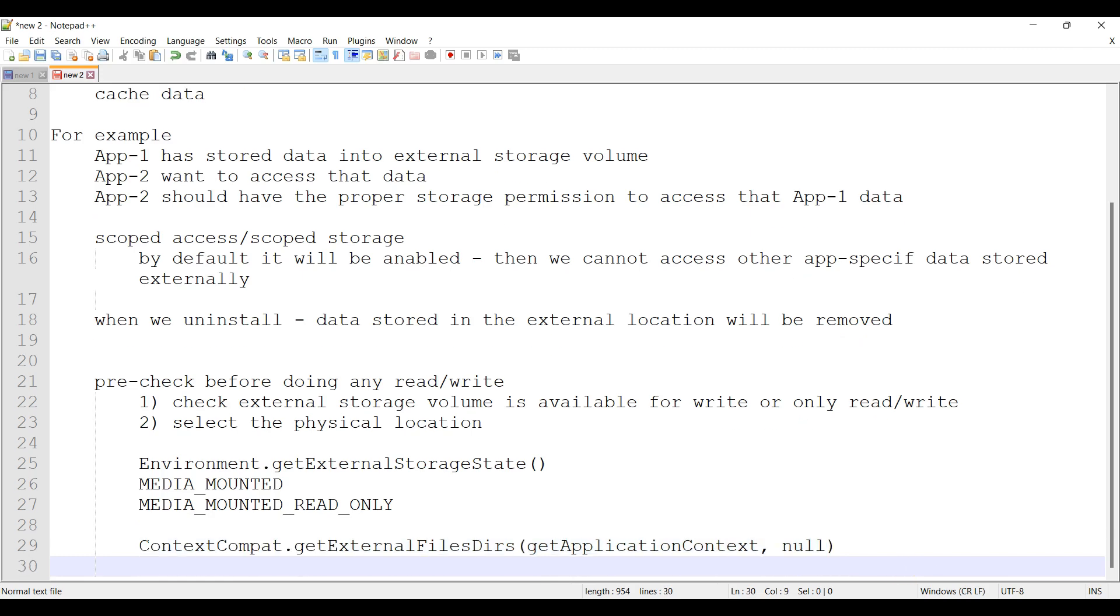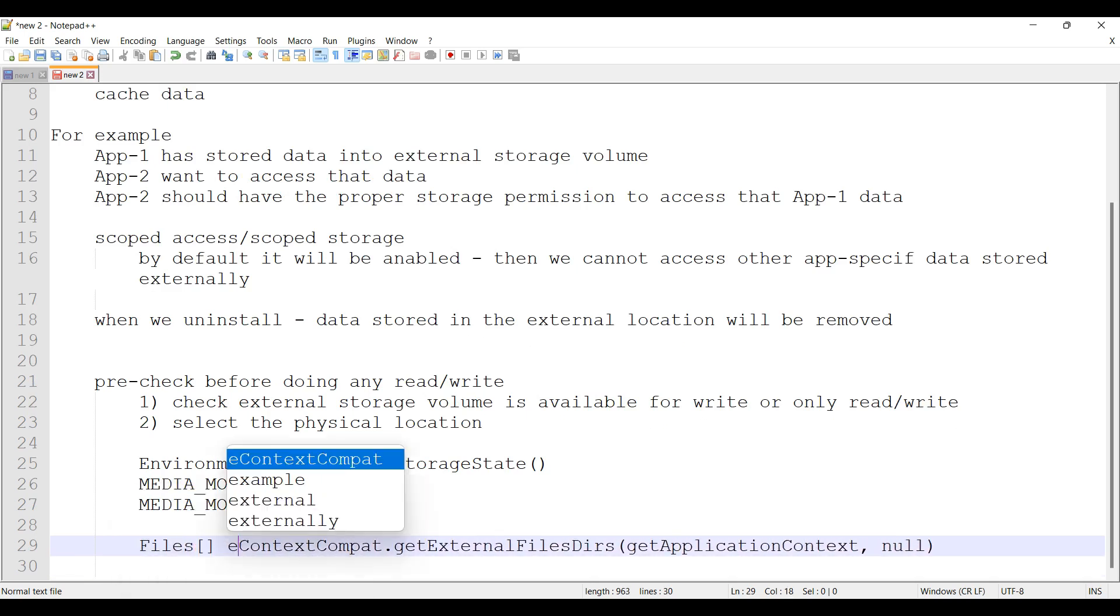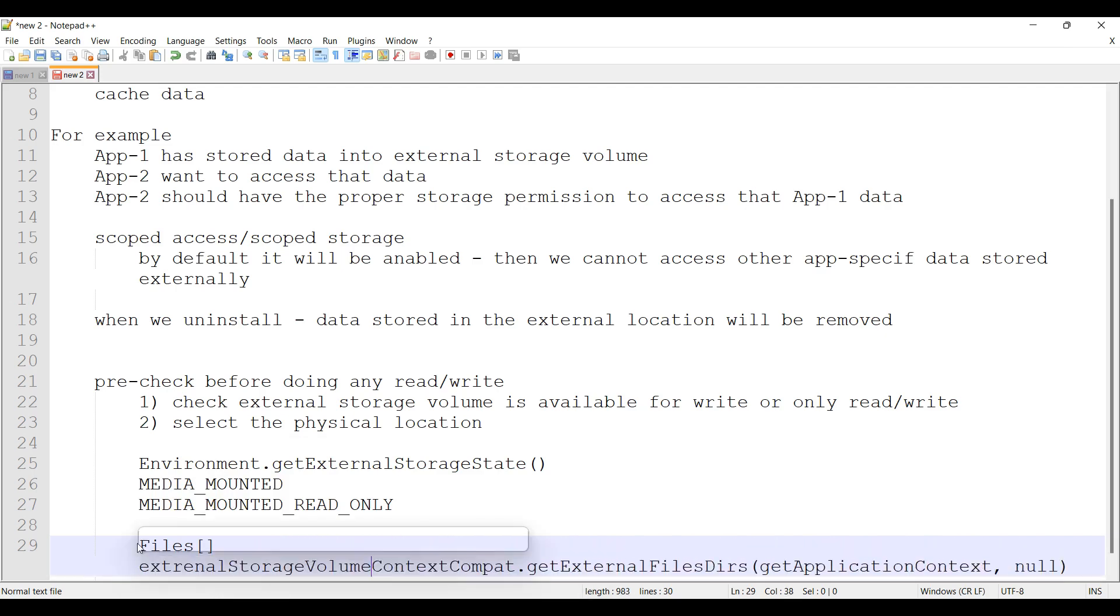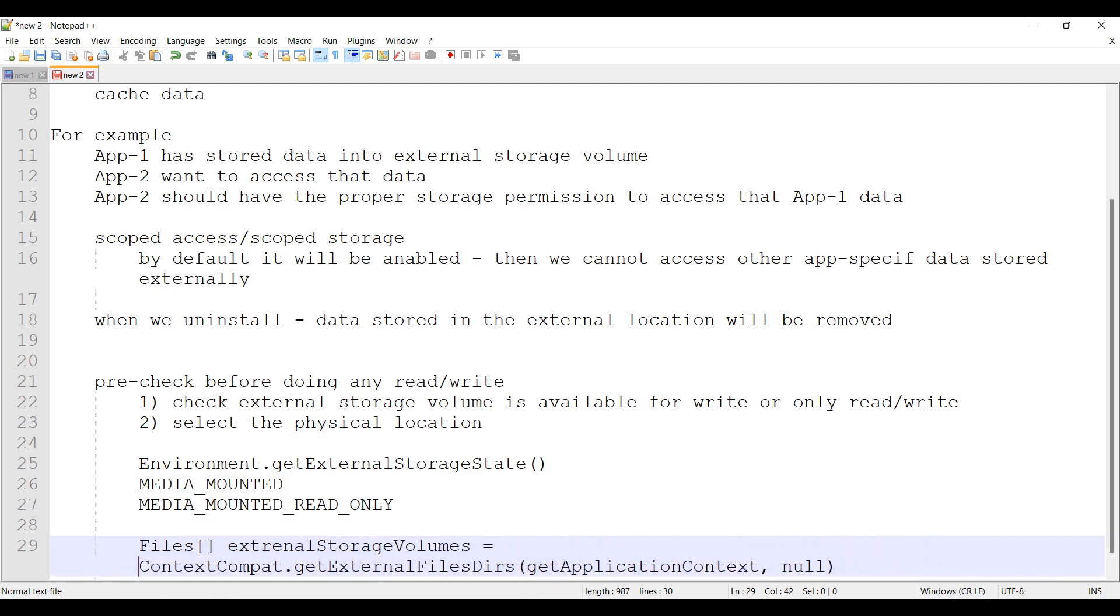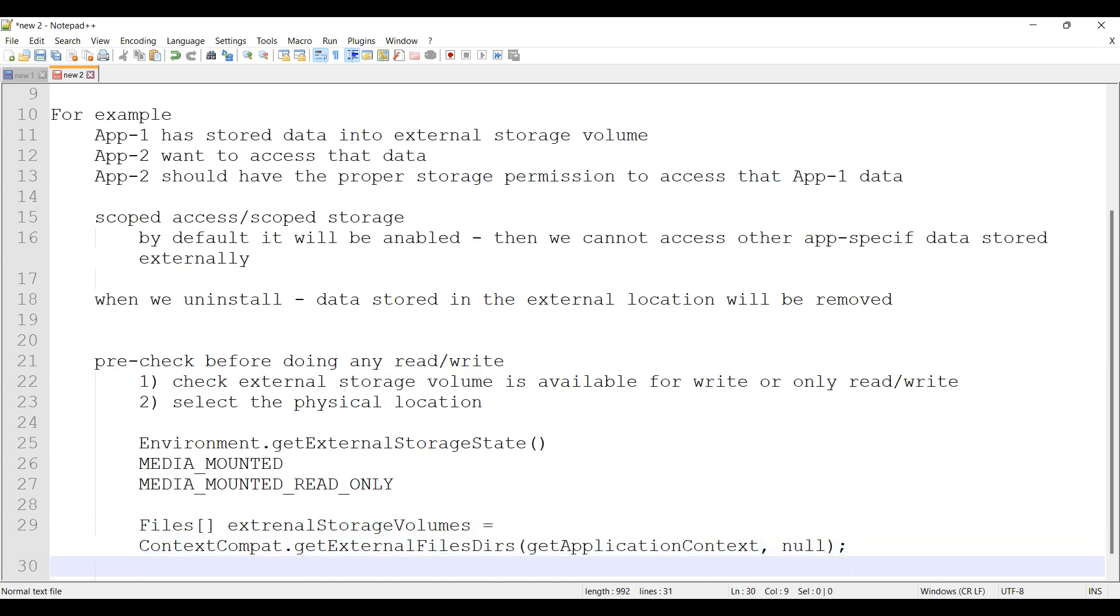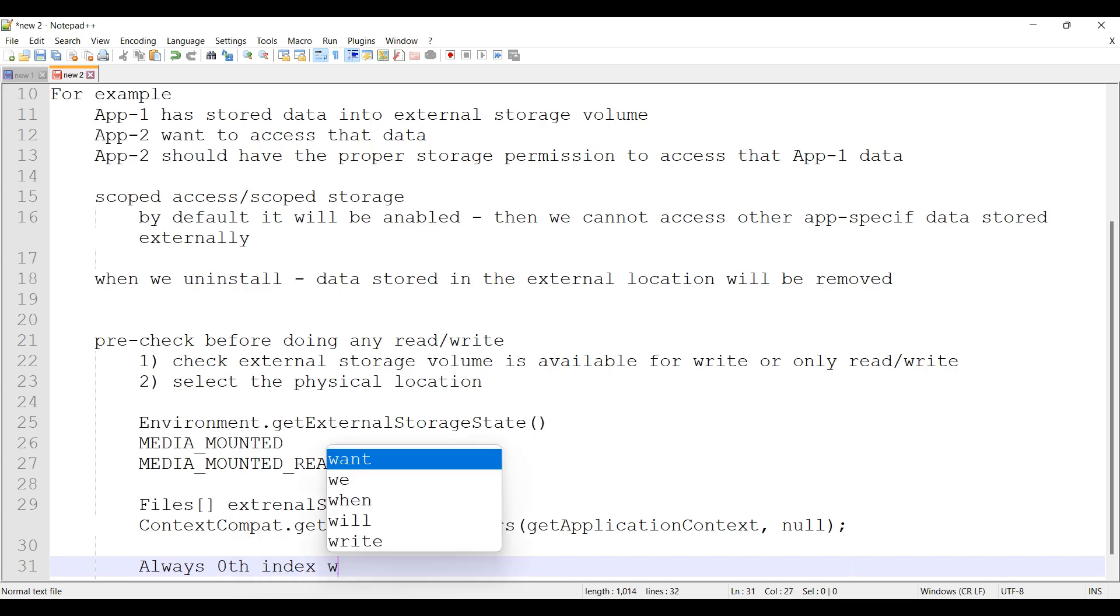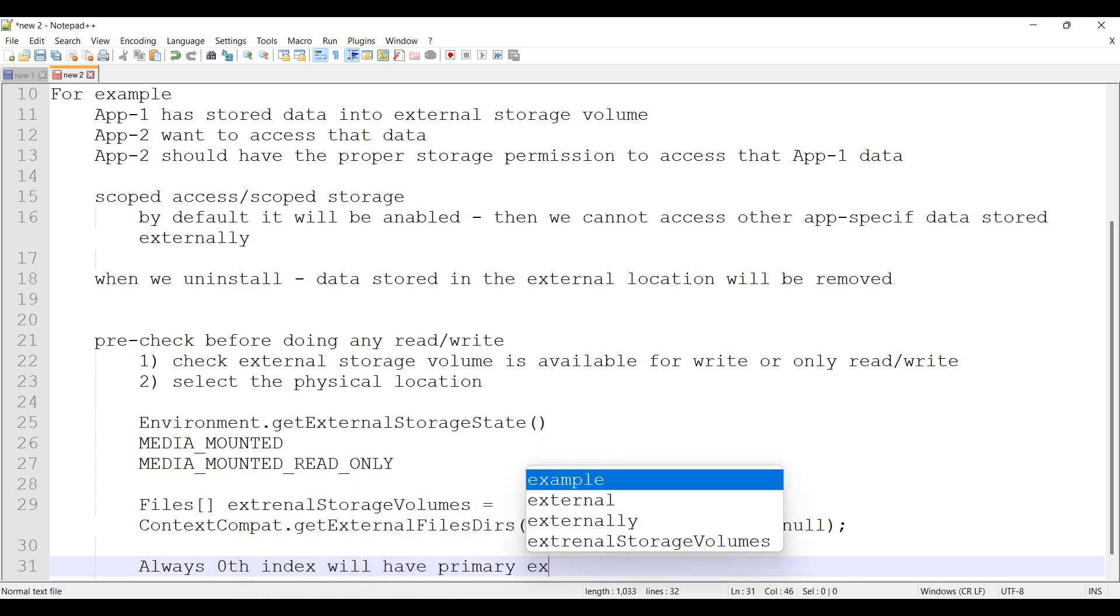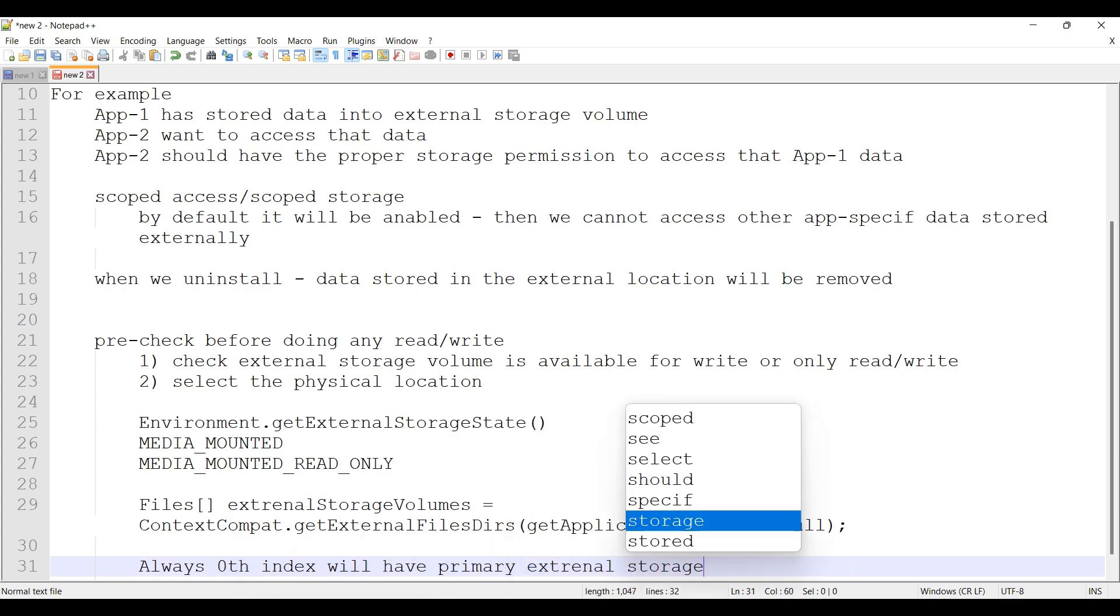This will return the array of files, external storage volumes. Always 0th index will be the primary external storage volume. Always 0th index will have the primary external storage reference.